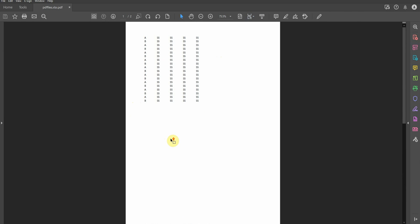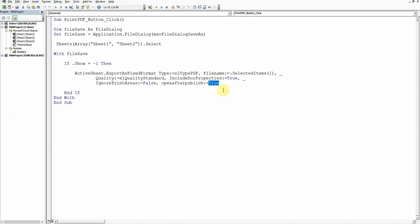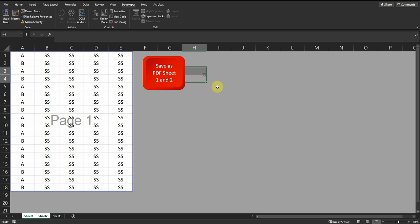If you don't want that extra step of the PDF opening automatically, you can just go to the code and make this value false.